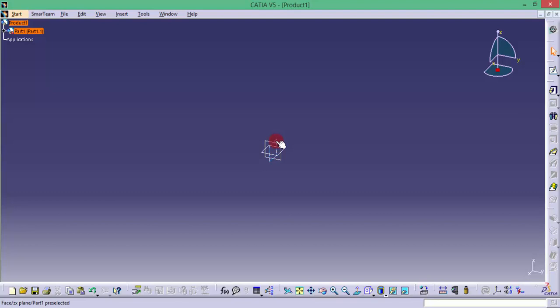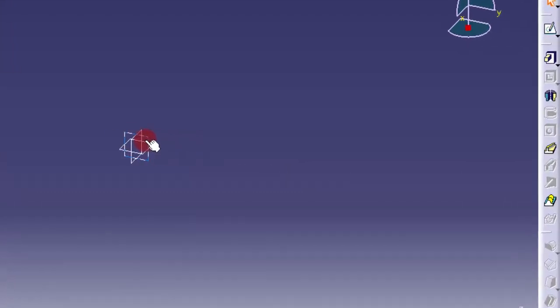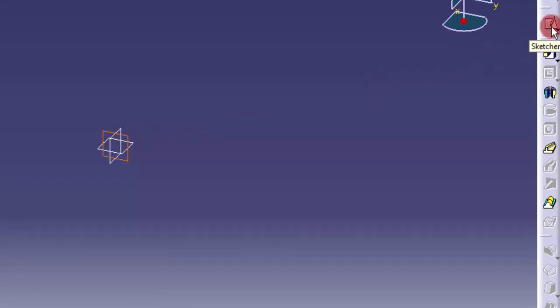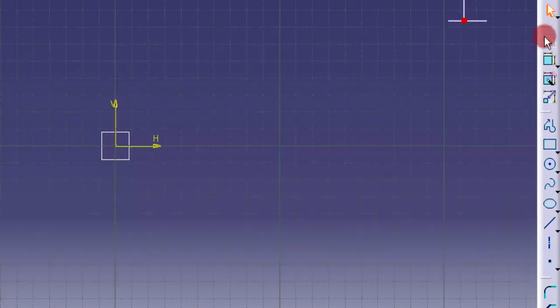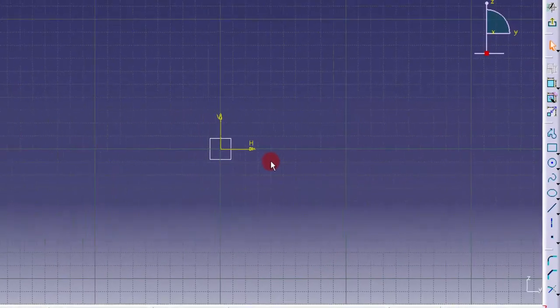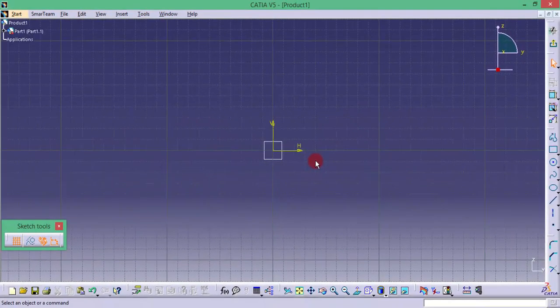Now I am going to draw a small cylinder. I am going to draw a sketch in this vertical plane, that is YZ plane. I am clicking that YZ plane and now clicking the option sketch here. Automatically it will open the sketch and the plane will become normal to the screen.